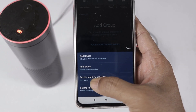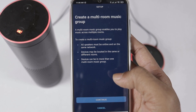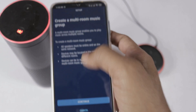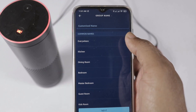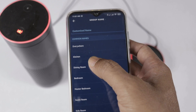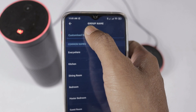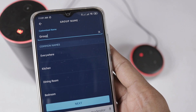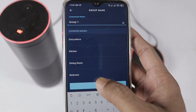You can see there is another option — select it. After selecting, we have to set up the multi-room music group. First we have to create a group and give it a name. You can select a predefined group name, such as kitchen or bedroom, or create a custom name. Here we will select group 1 as the custom name, then press next.